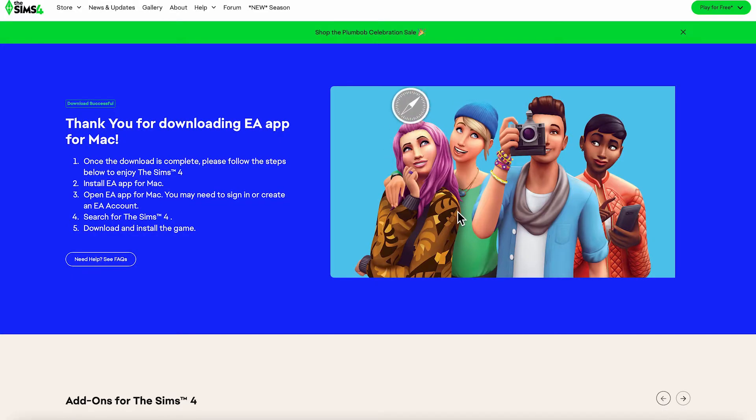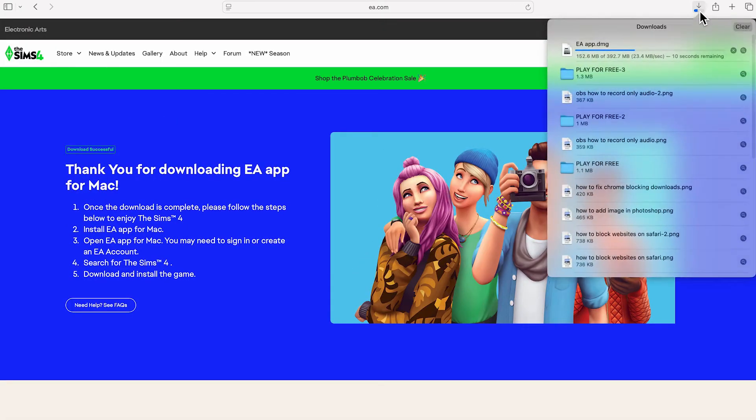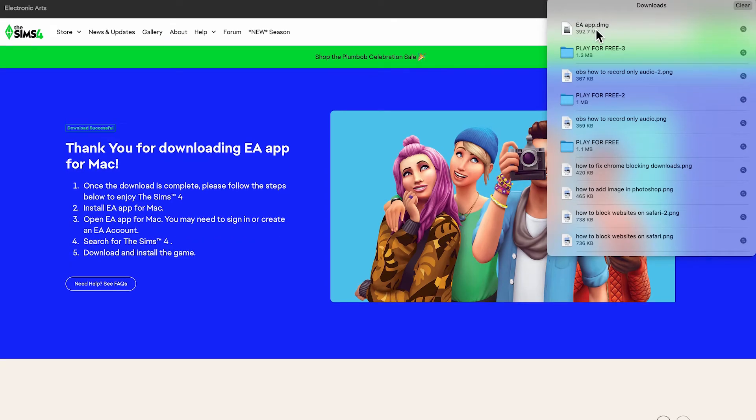Click on allow. That should appear in your downloads folder in the top right hand side. Once it's finished downloading, open up this DMG file.